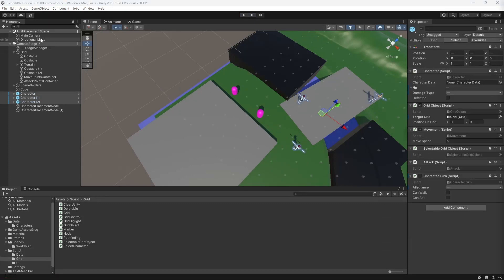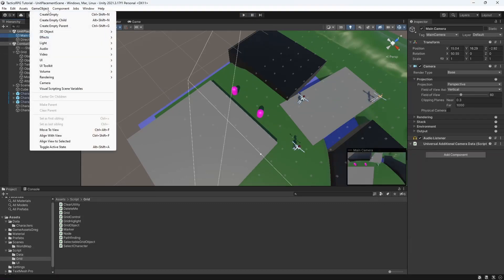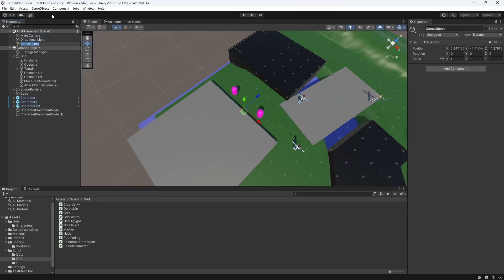Turn off the character turn to fix the error. Okay, now we want to make it possible to place character from the list of available characters into the map. Let's make an empty object, call it unitPlacementManager.